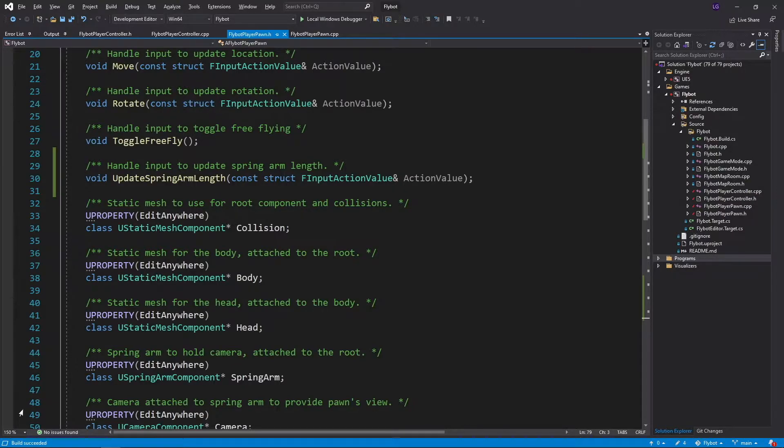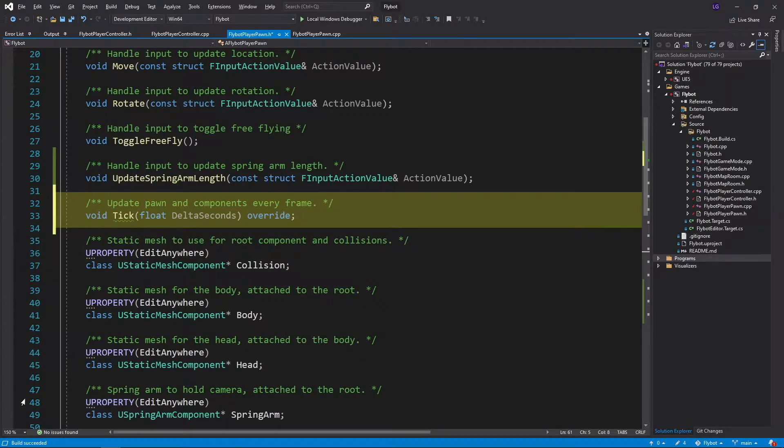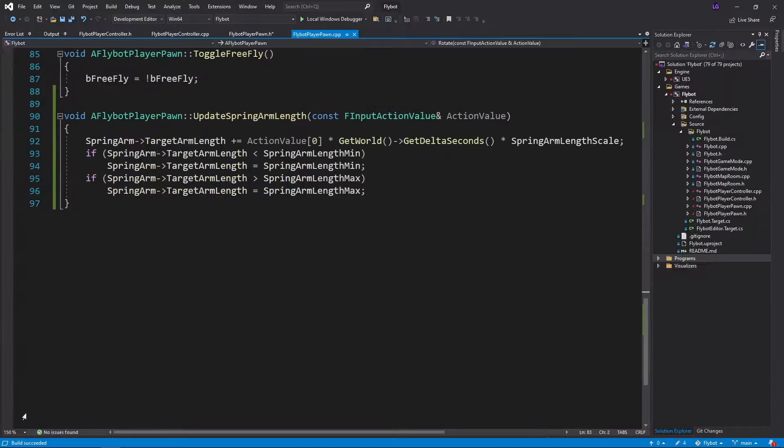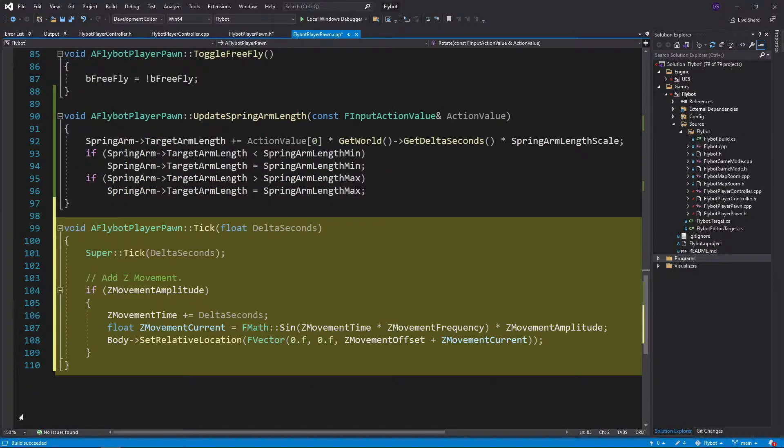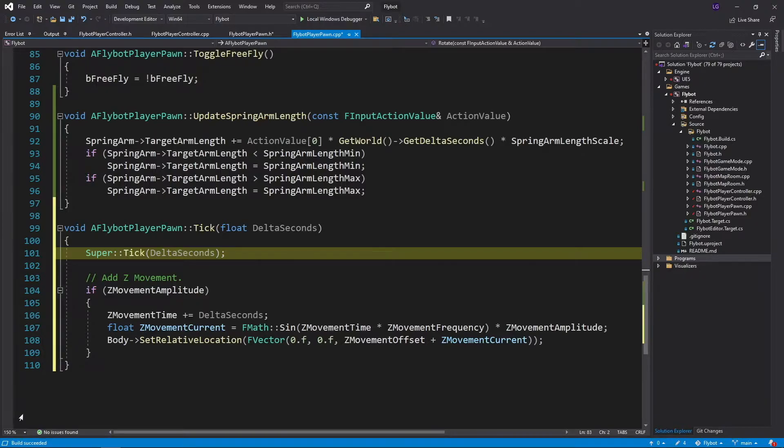To do this, we'll first open up FlyBotPlayerPawn.h and declare an override for the tick function. And then in FlyBotPlayerPawn.cpp, we'll define the function at the end. We'll first run the parent tick function so it can run any code it needs to.